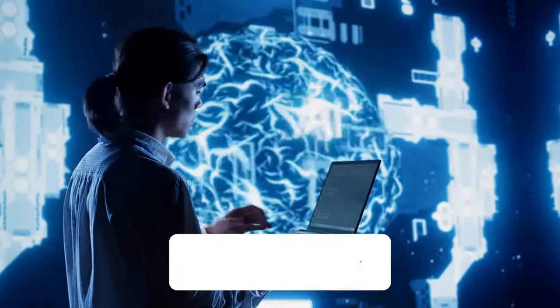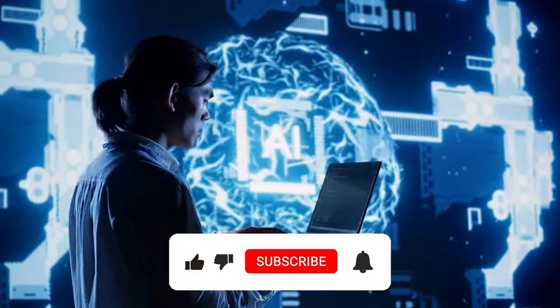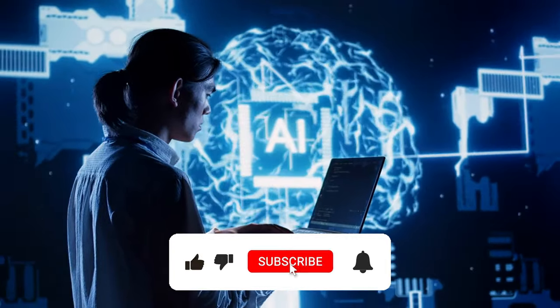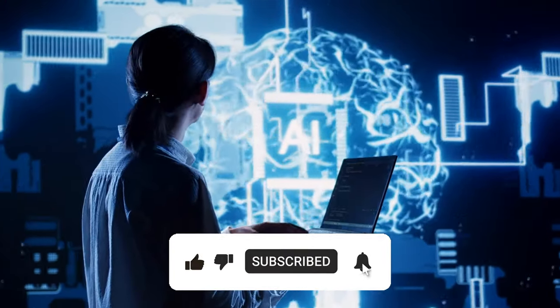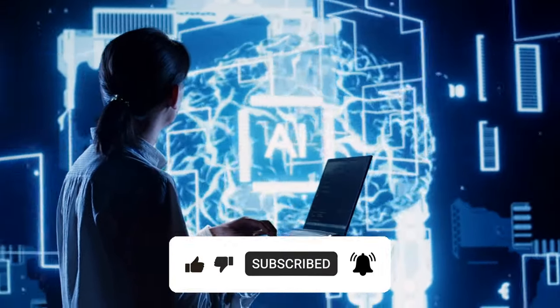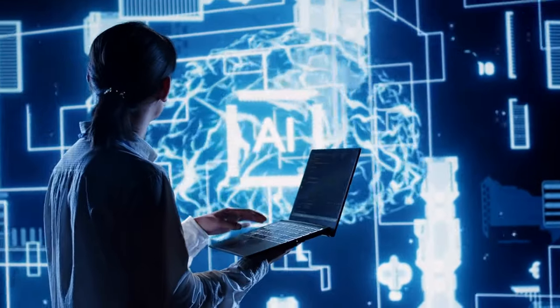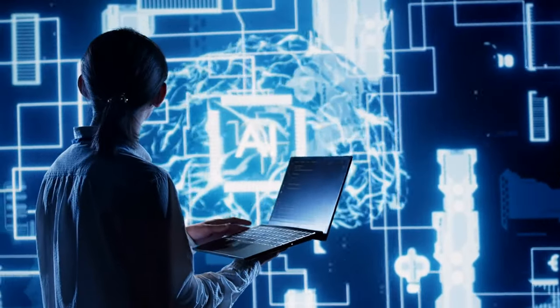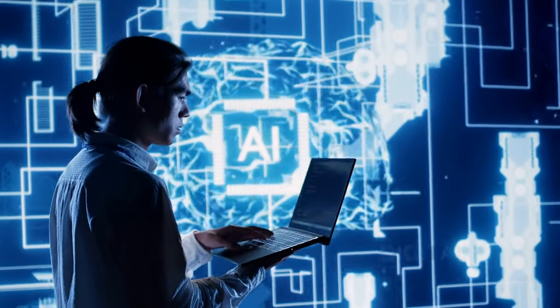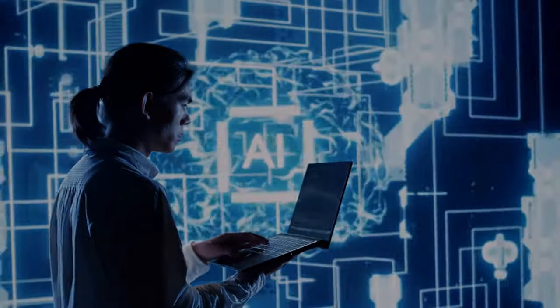And if you found this content valuable, don't forget to hit that like button, subscribe to our channel for more insightful content, and join the conversation in the comments below. Your support means the world to us.